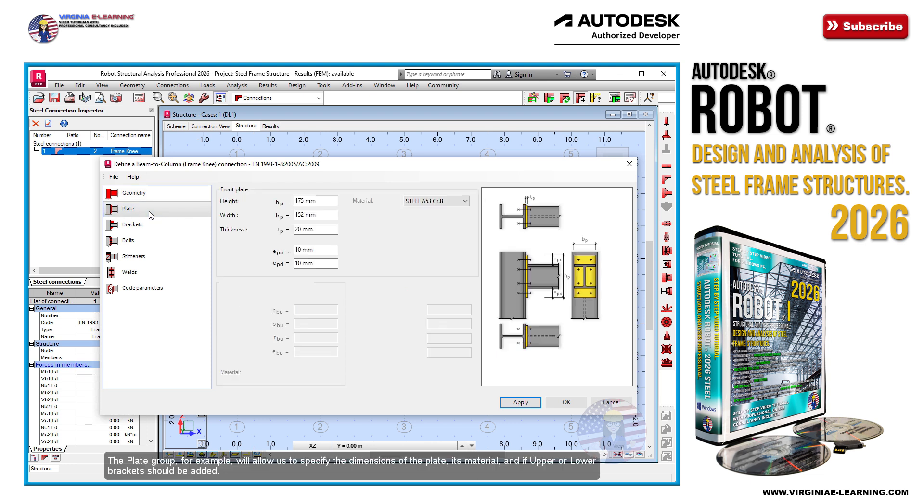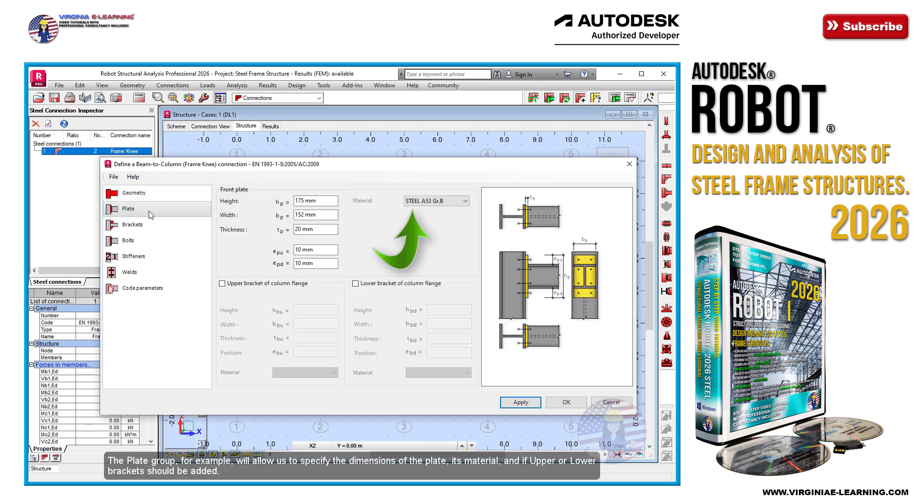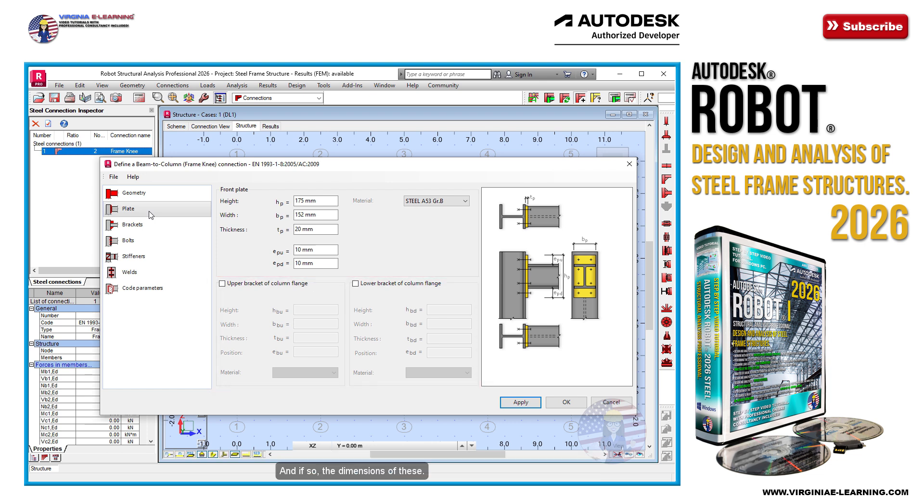The plate group, for example, will allow us to specify the dimensions of the plate, its material, and if upper or lower brackets should be added. And if so, the dimensions of these.